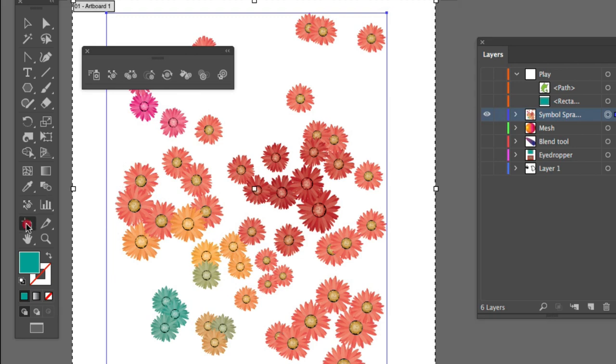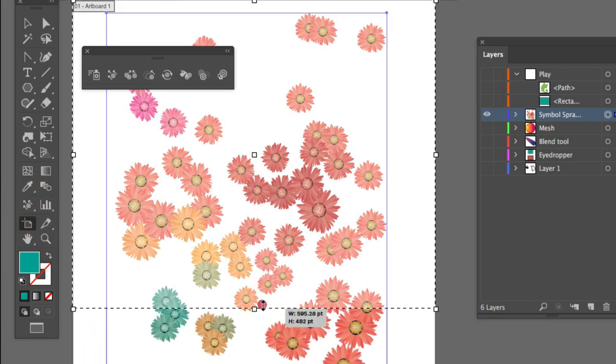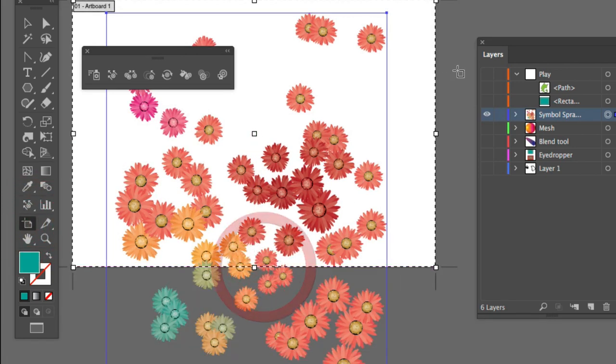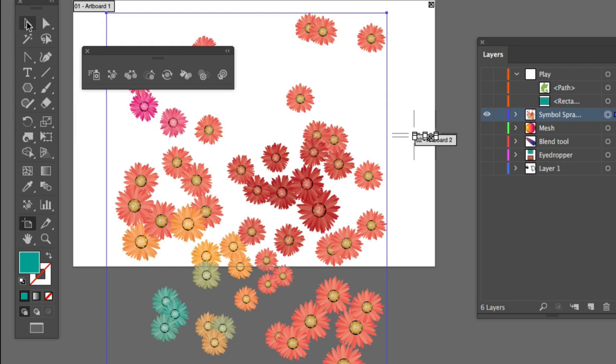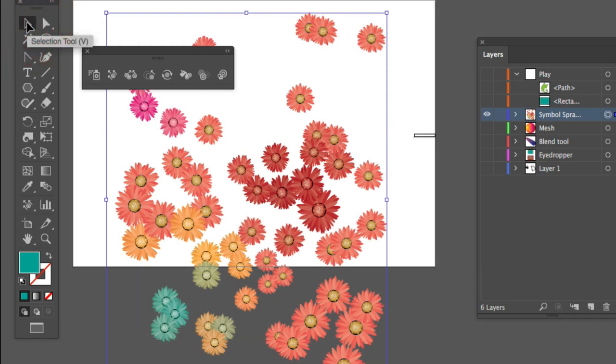And then there's the artboard tool, which we can use to change the size of your artboard. It works a bit like Photoshop's crop tool.